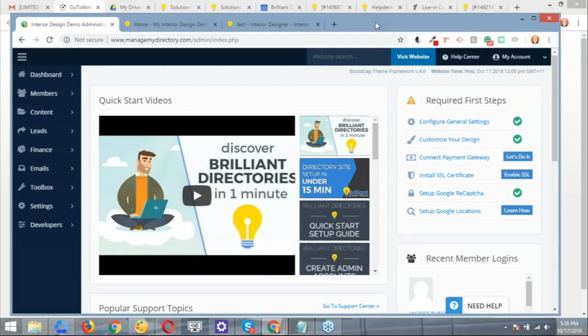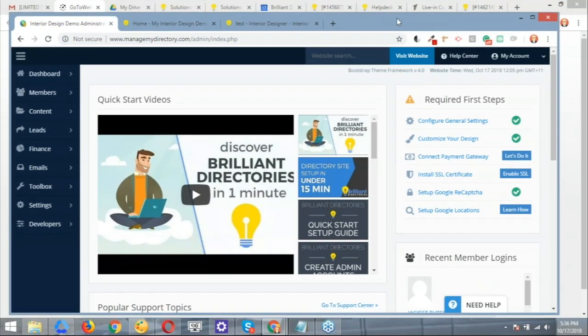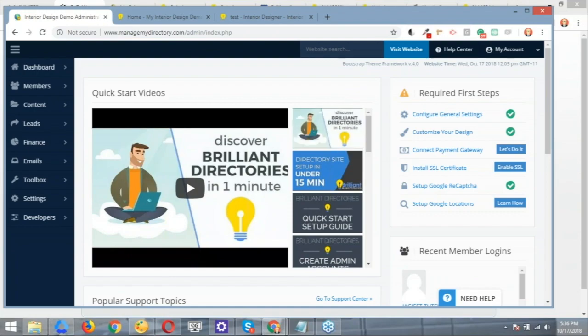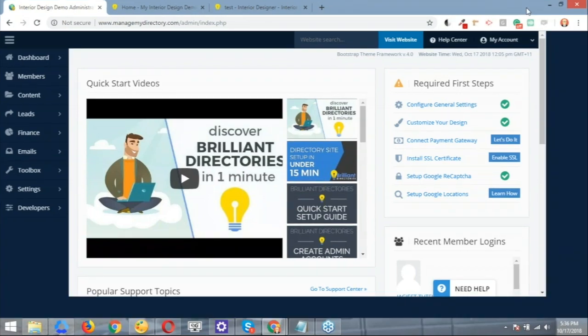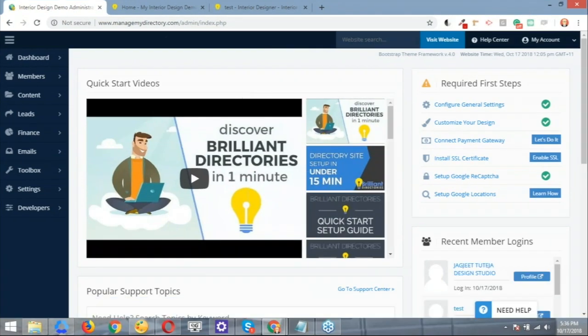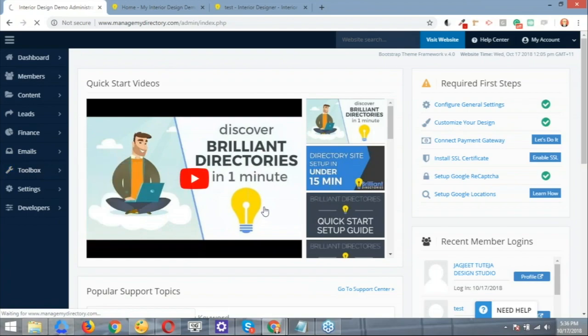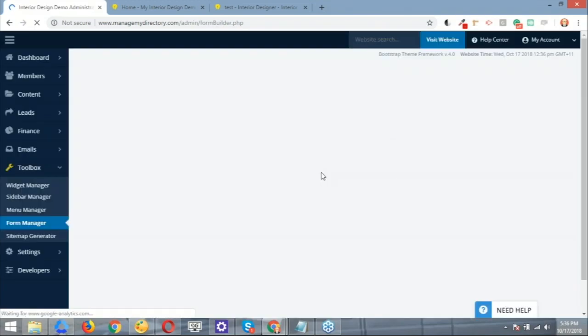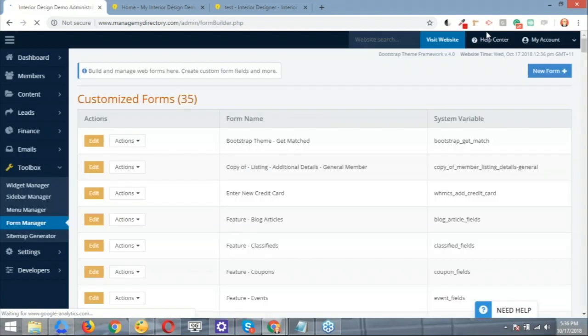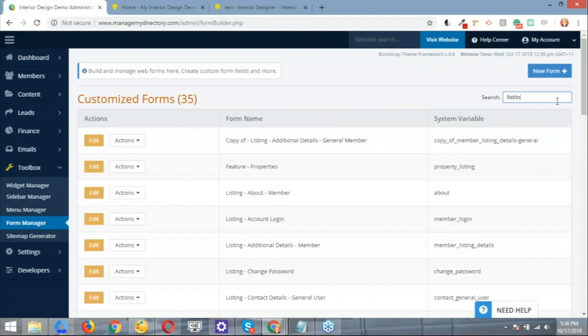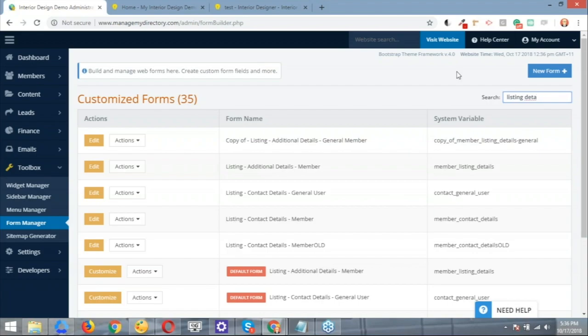Alright. So let me go ahead and use this website that I'm on right now. This is just the same site that Pat was using before. So let's go ahead and get to the form manager so we can start the edit process. We're going to navigate to toolbox, we're going to open up the form manager. The form that we're going to edit is the listing details for the members. Let me go ahead and search for listing details.